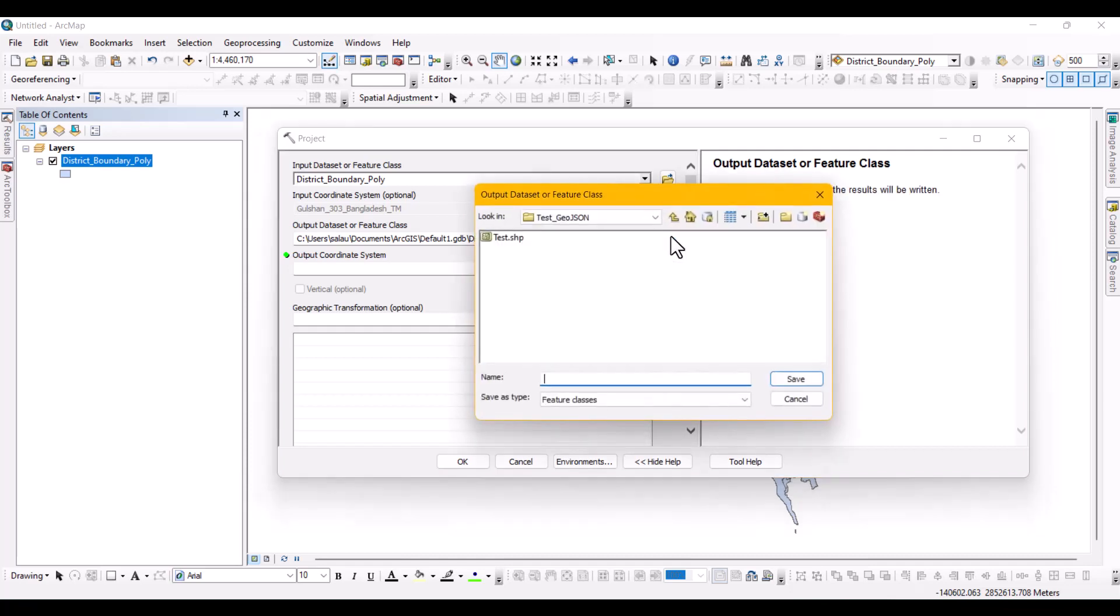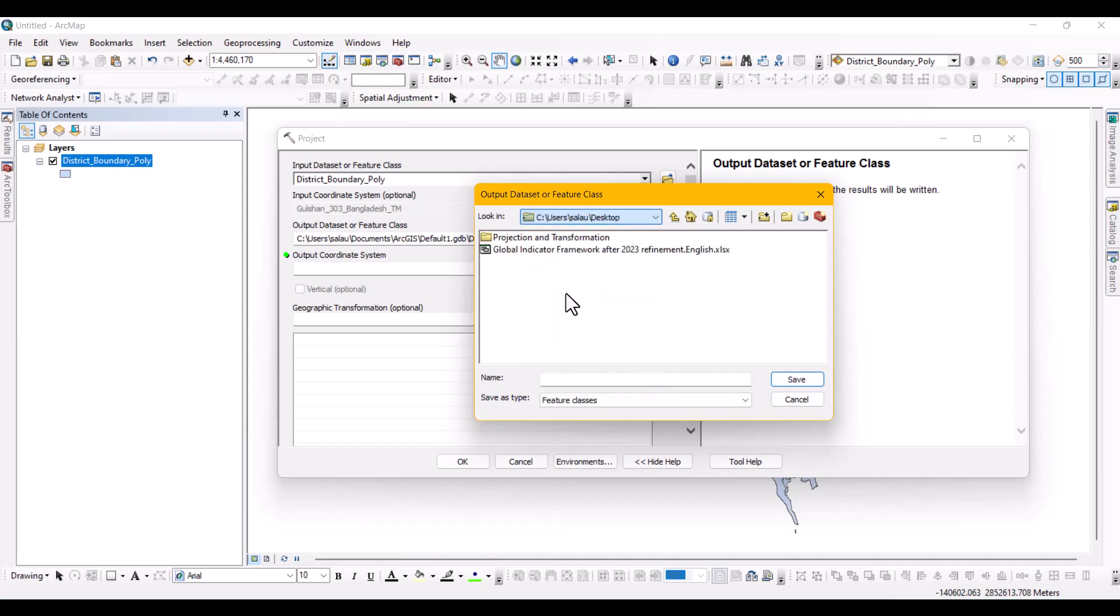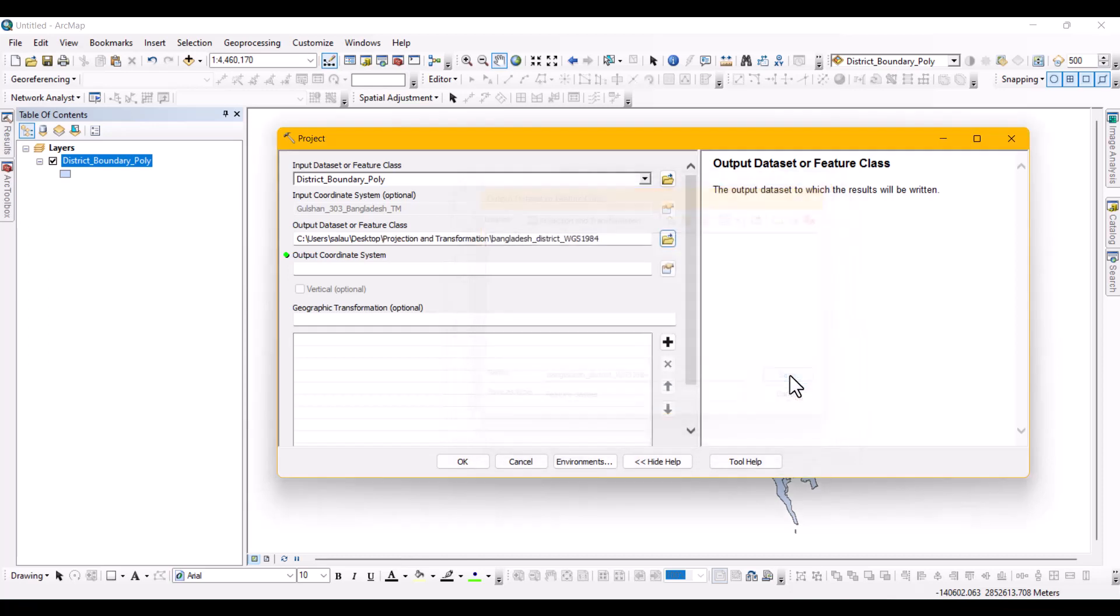To save the converted shapefile, select the folder under the output dataset or feature class and locate where you want to save your shapefile and name it as you want. Then click save.